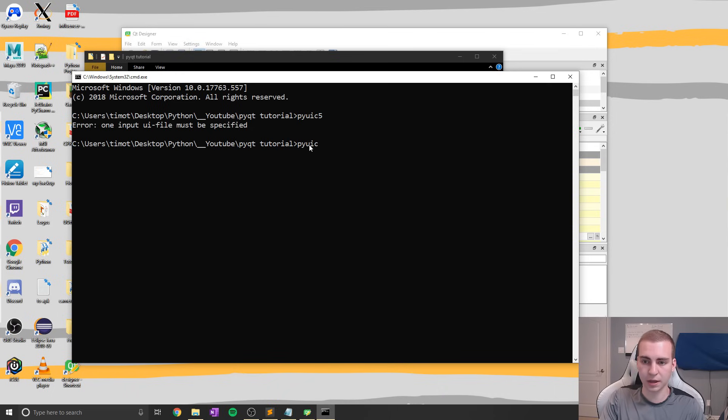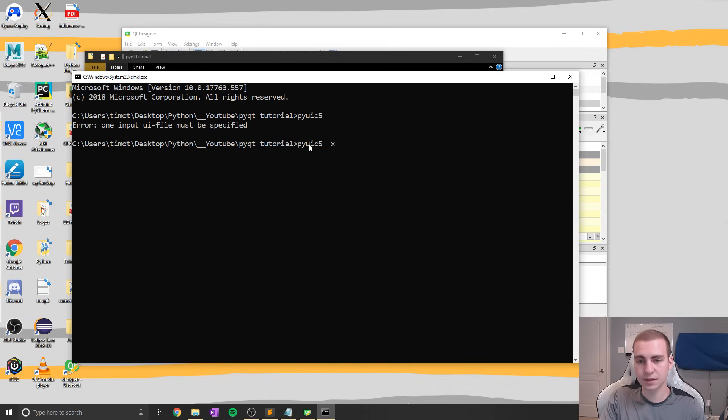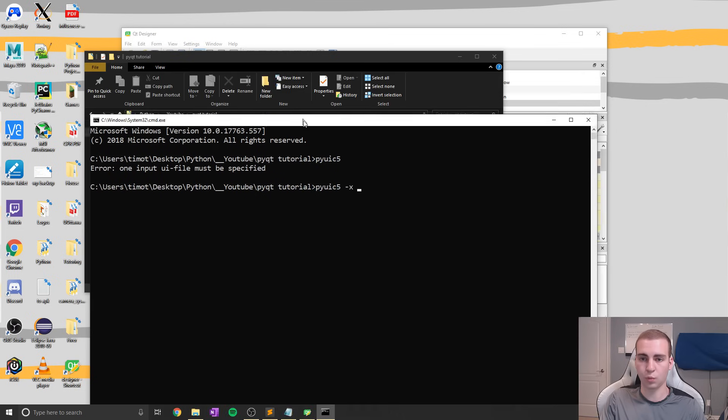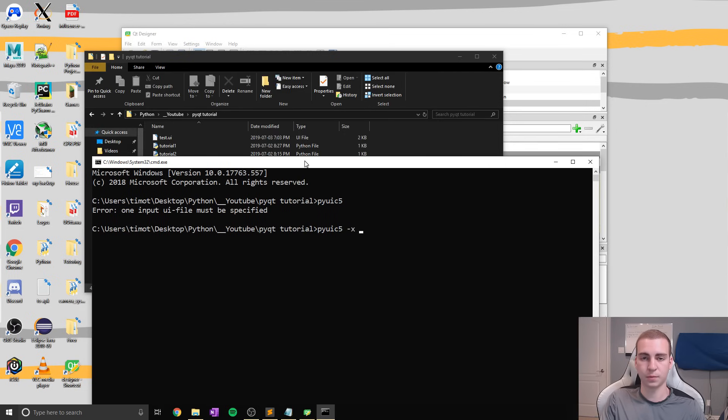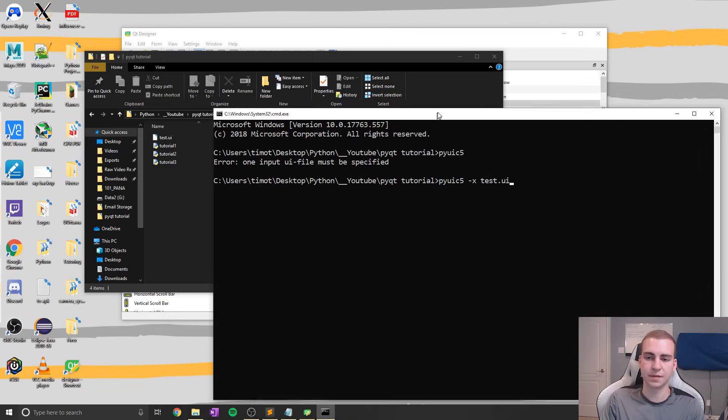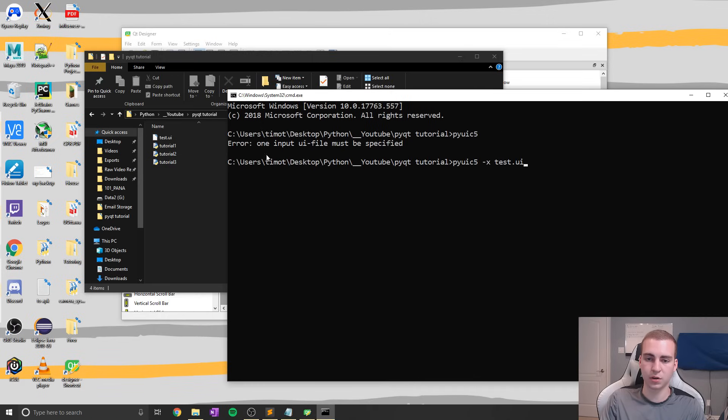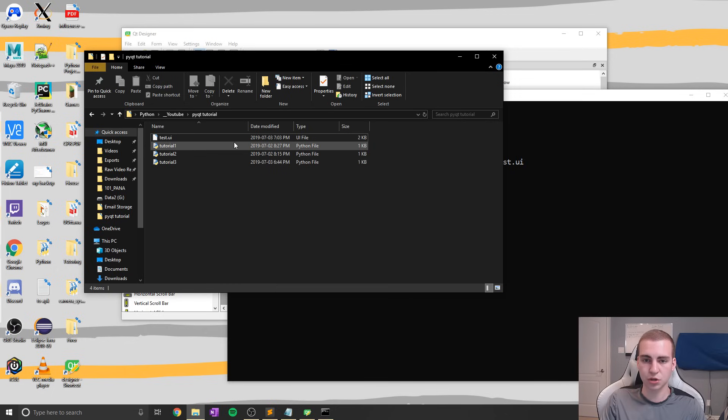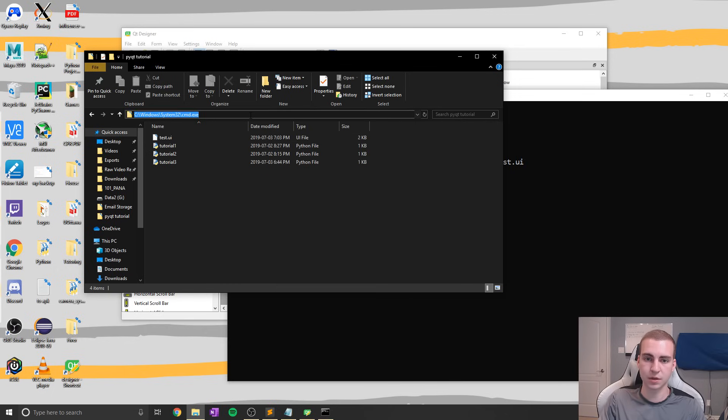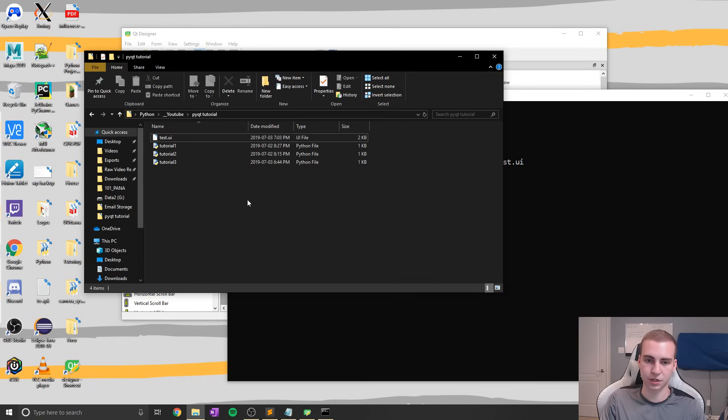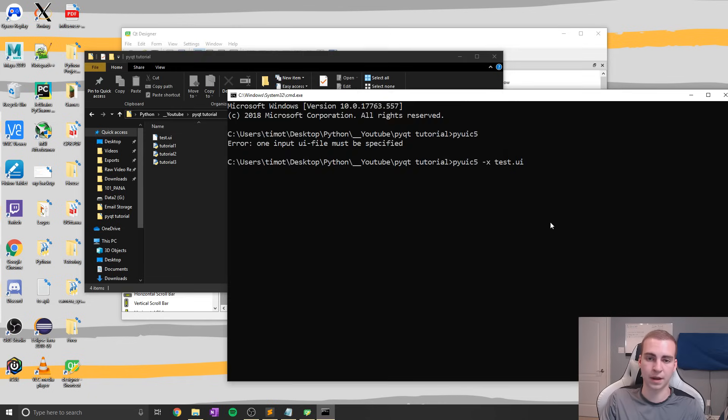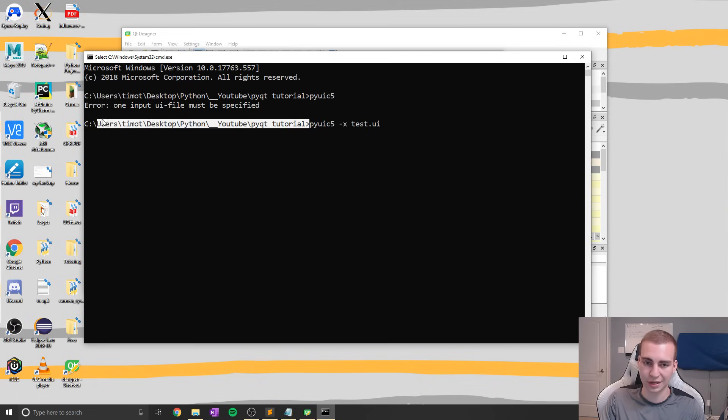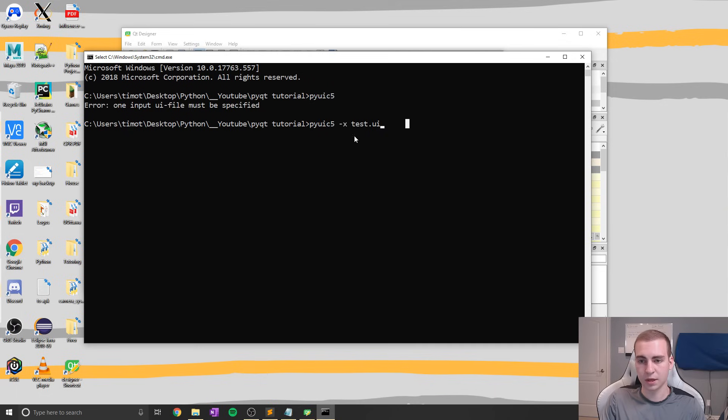So we're going to do pyuic5 -x, which stands for executable, and then we're going to type the name of our UI file. So what we want to transform into code. So in this case, test.ui. And remember that this command prompt window that I just opened is actually inside of this directory. So make sure that you're inside the correct directory with your command prompt. You can simply open it by just typing CMD in the top bar of your Windows Explorer and it'll automatically open it in that directory, and you can test by just having a look here.